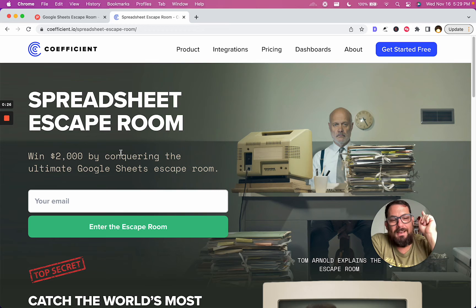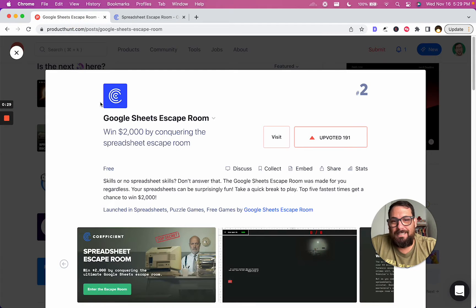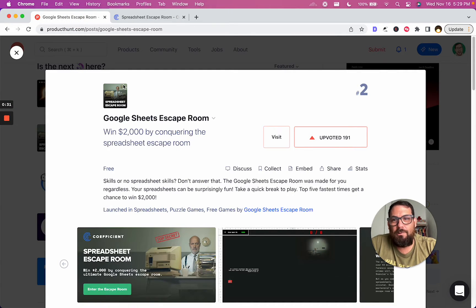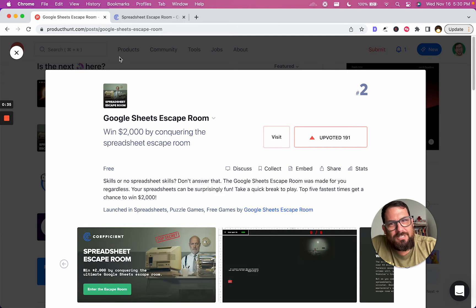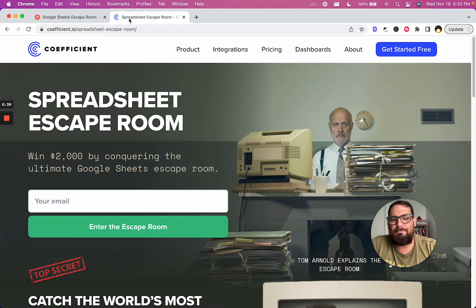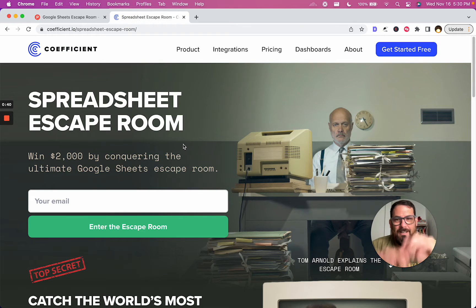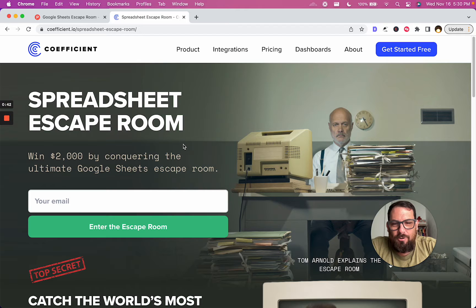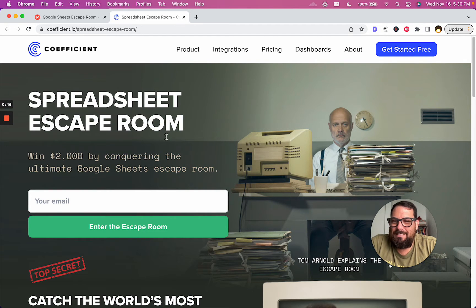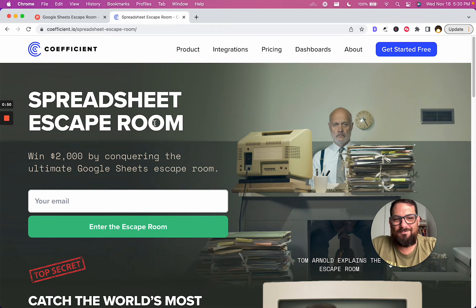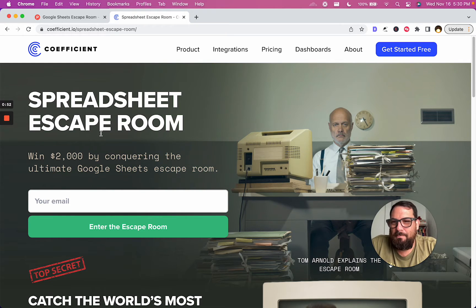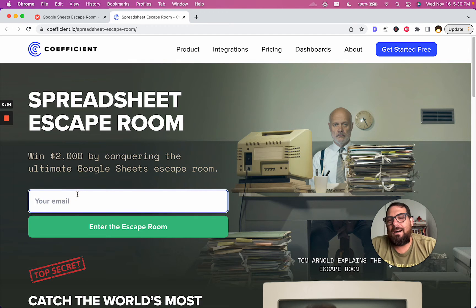It's also on Product Hunt today, so go and upvote it if you enjoy it. Or just go upvote it first - how about support? Give some support to Google Sheets on Product Hunt. Go give it an upvote. Let me know you did it. I'm just asking straight up for support.